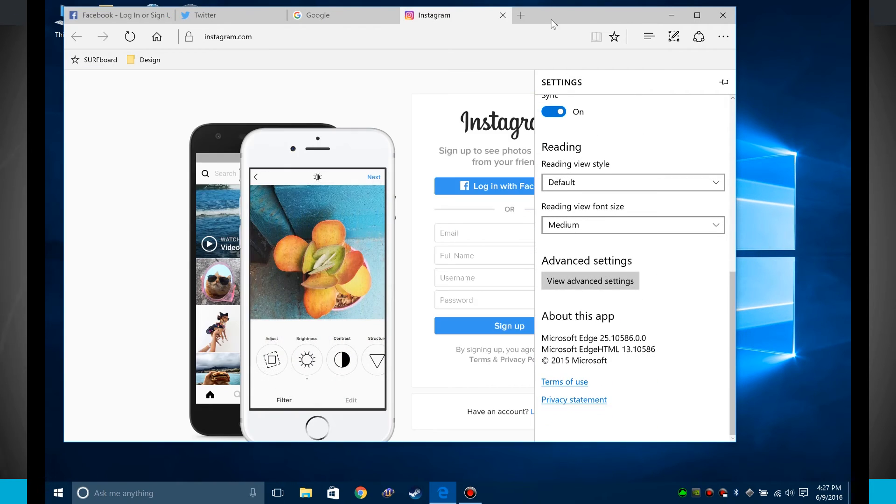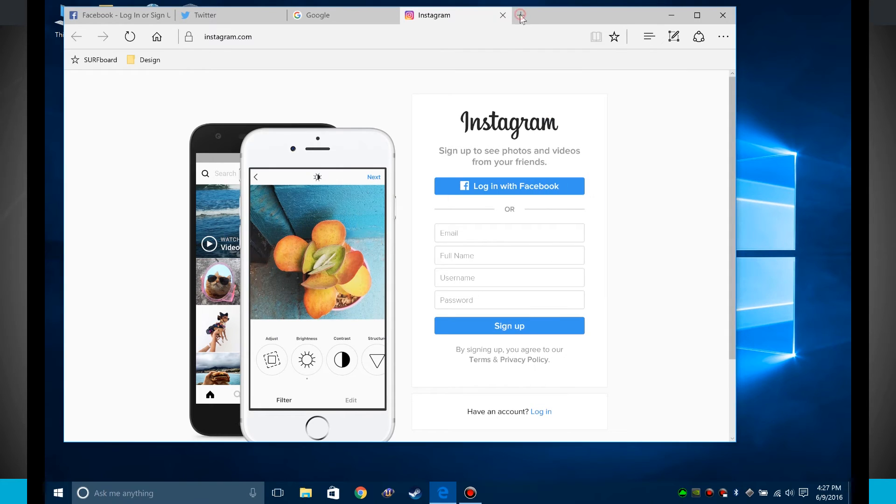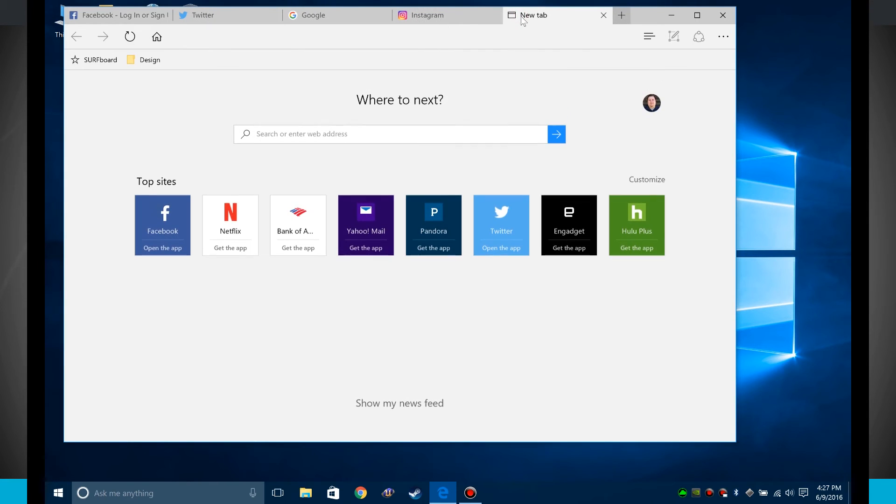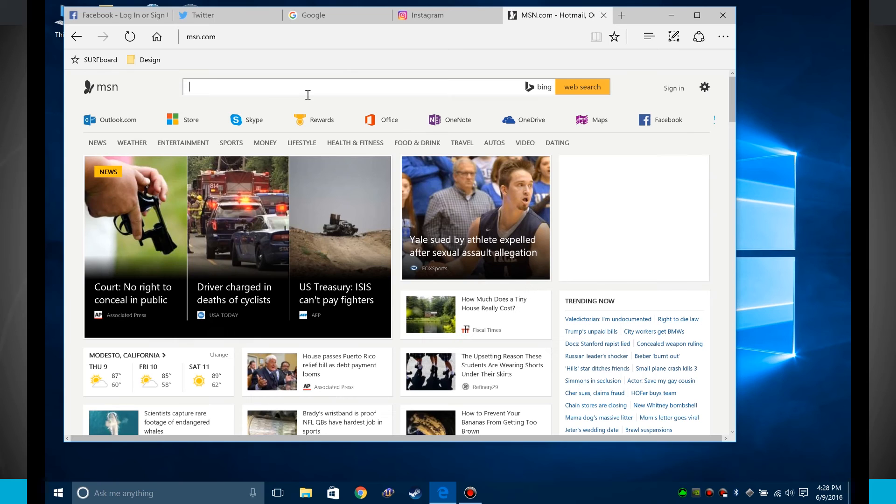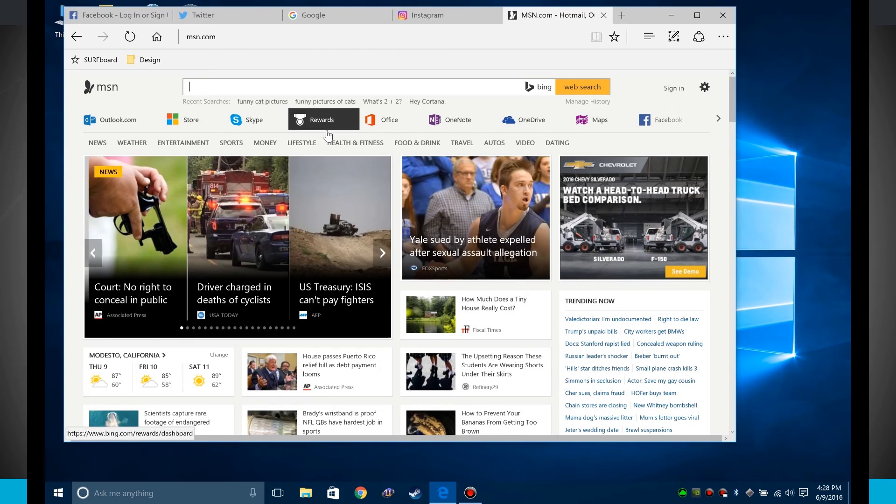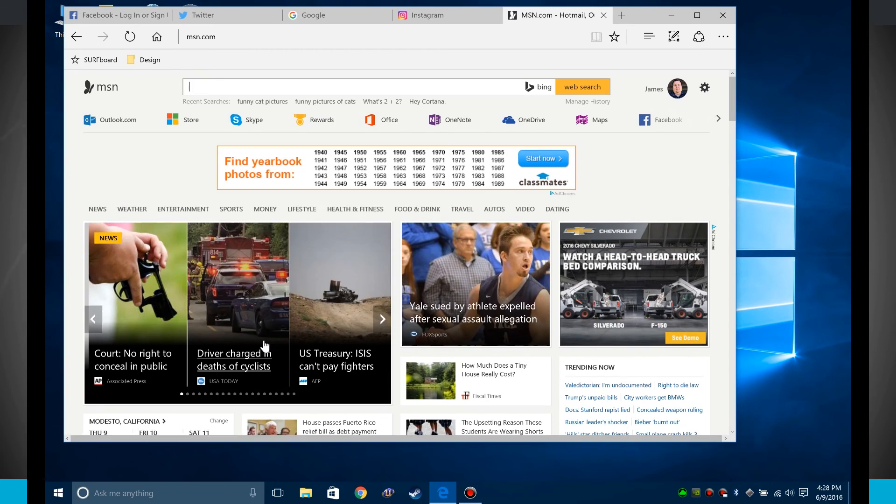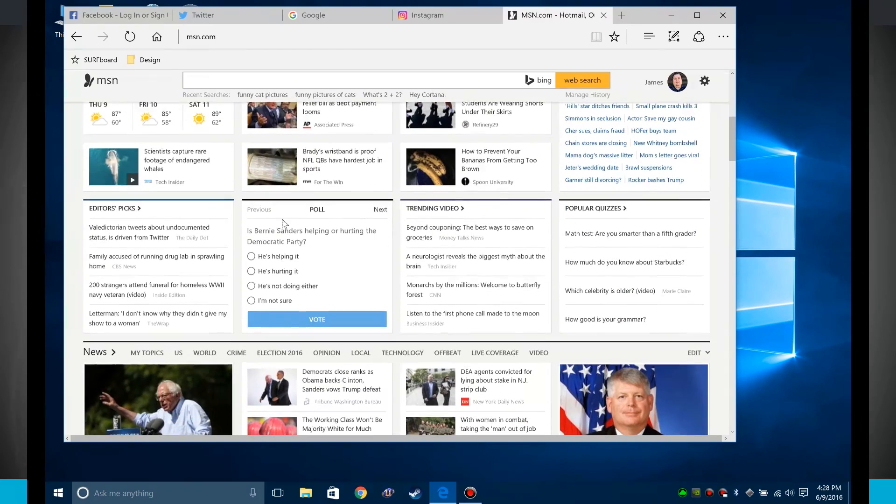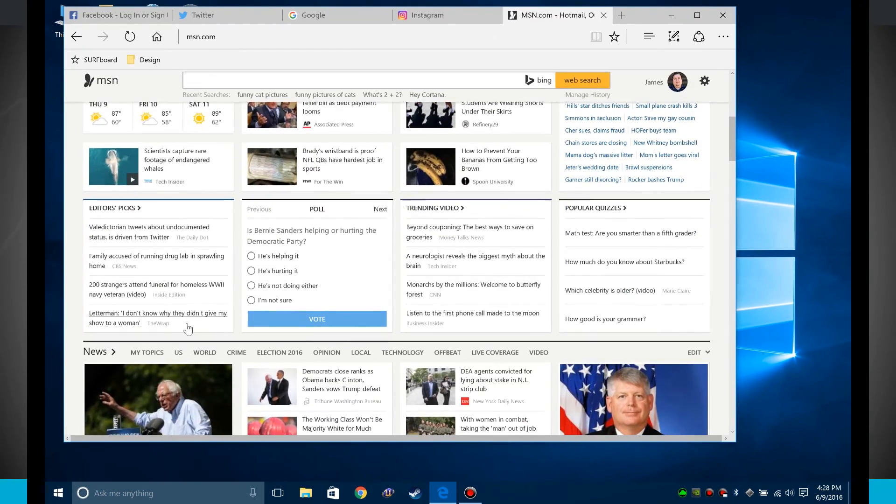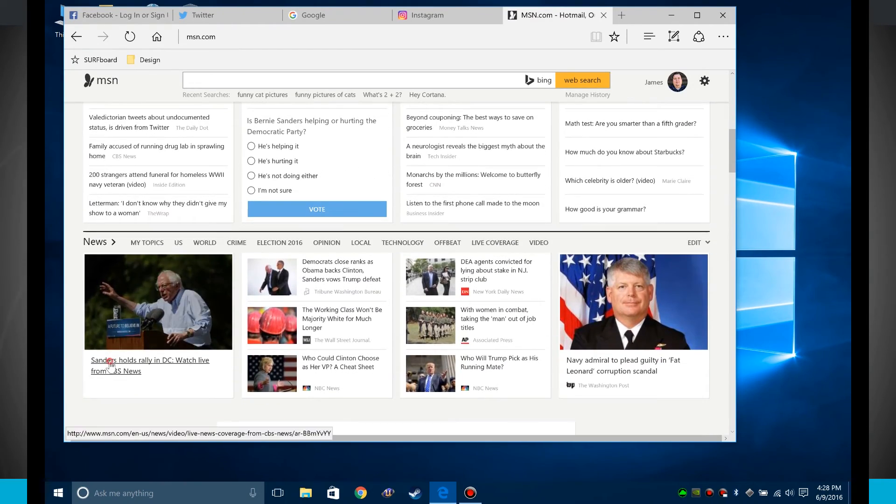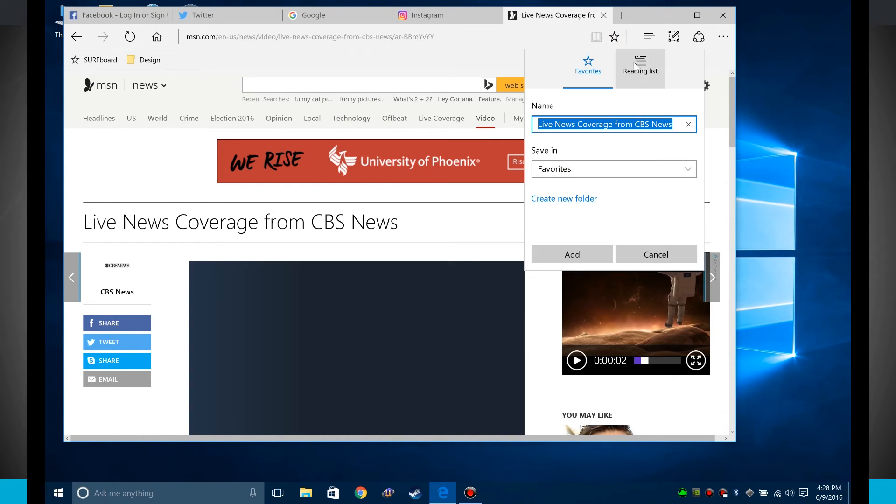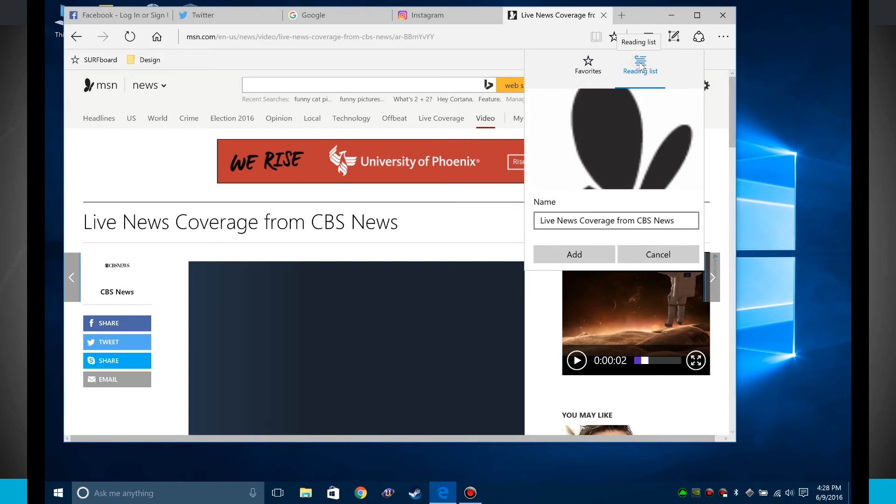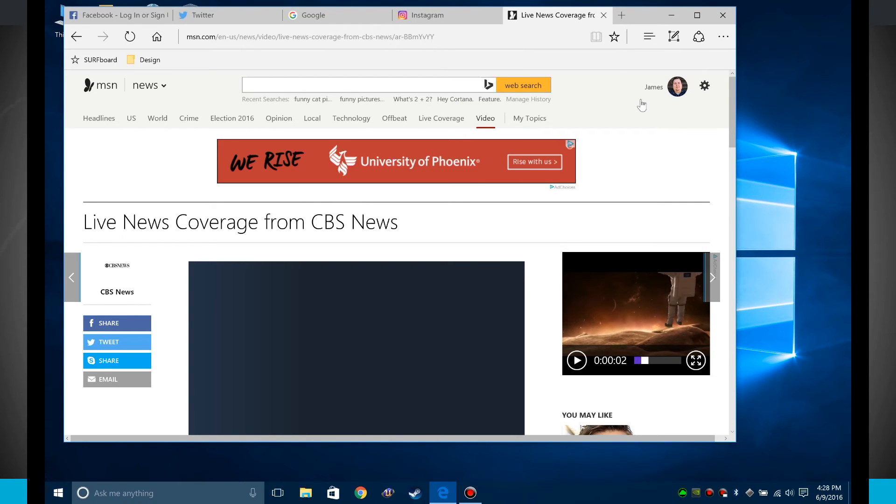Now with the reading view, whenever I come to an article, let's just say go to msn.com. I'm going to choose an actual article over here, so let's just choose a random one. So now what I can do is add this to my reading list. I'm going to click on the favorites up here and what I'm going to do is click on reading list now. So we'll go ahead and click add and it's been added to my reading list.